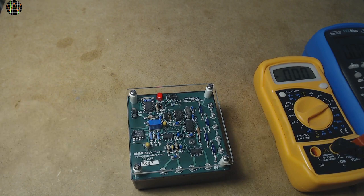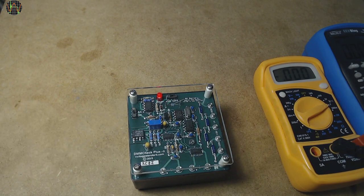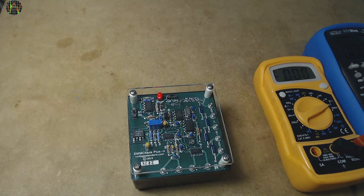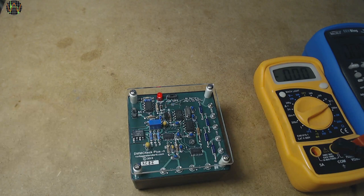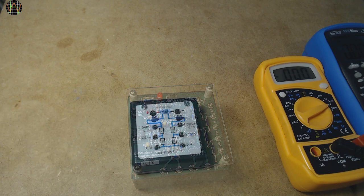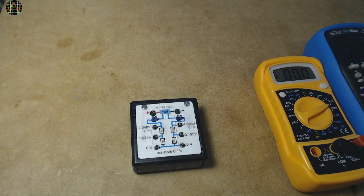In this video, I show a more affordable way to verify DC voltage, current and resistance of your multimeter. I used this as my reference standard for a couple of years and still use it, even though I now have a DMM-Check+ as well. You can never have enough reference standards.